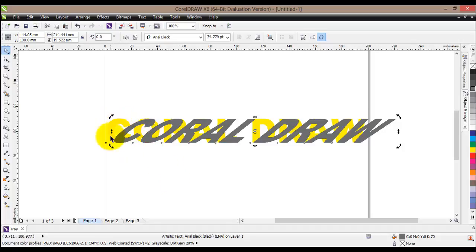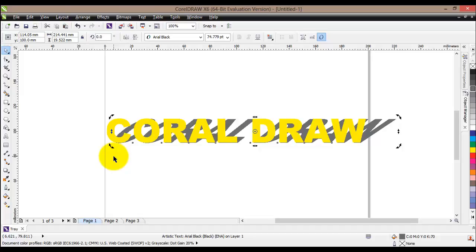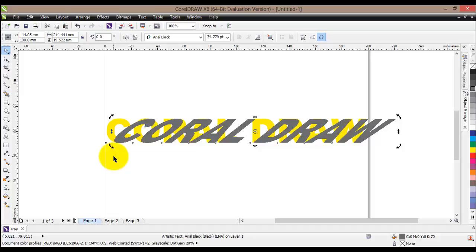The shadow is behind the text, so we need to send it behind our yellow text. To do that, press the Shift key and the Page Down key together. If you want to bring it in front, press Shift and Page Up. Shift+Page Down sends it to the back.